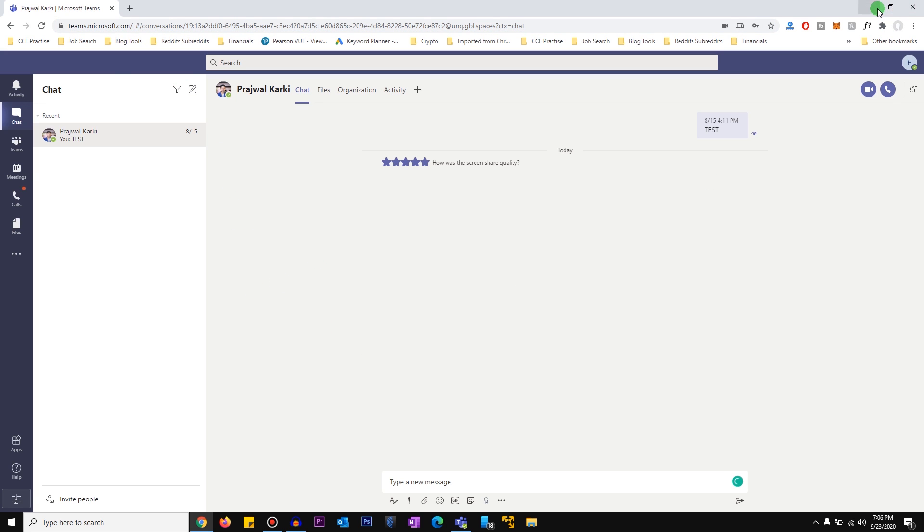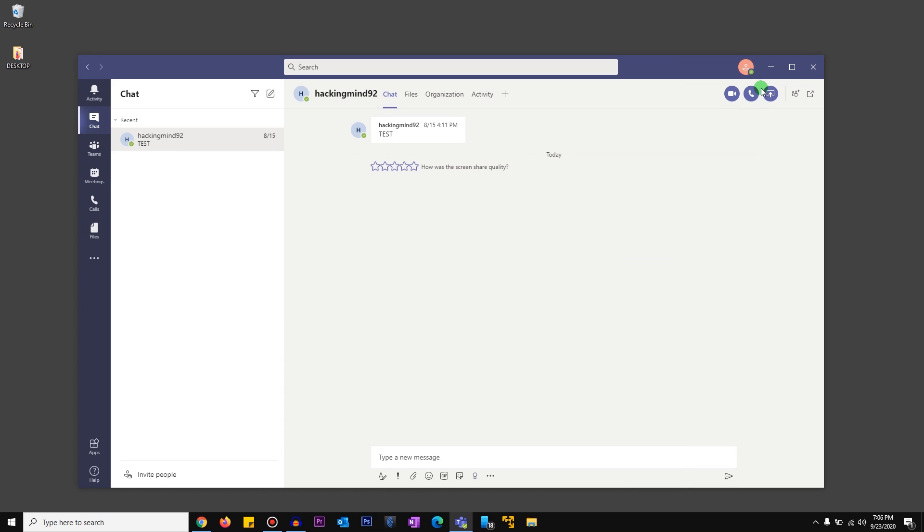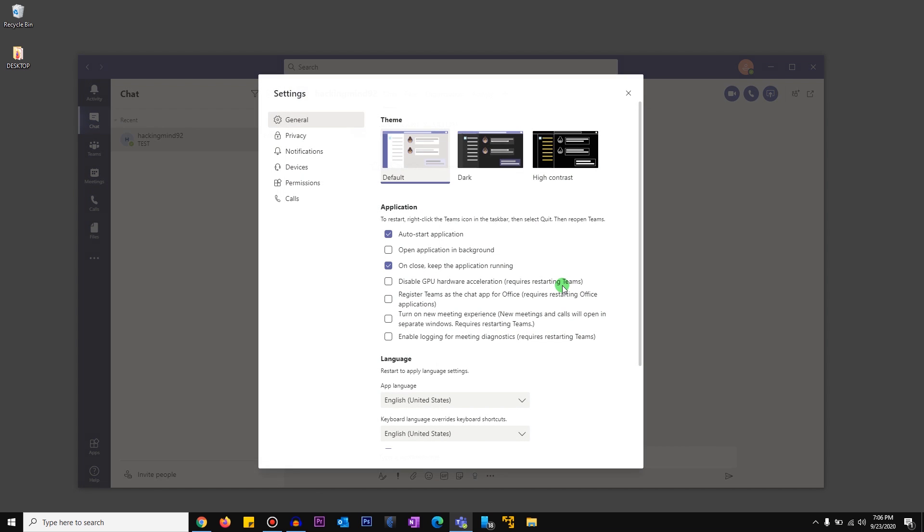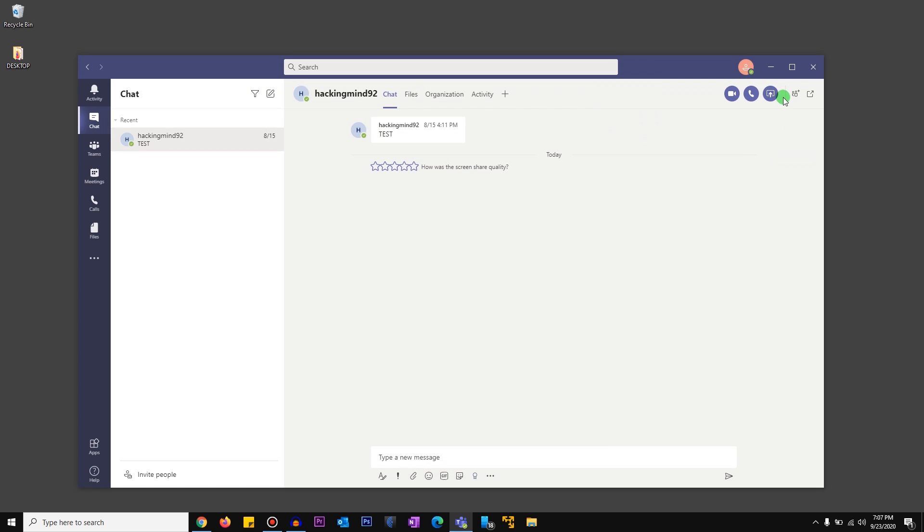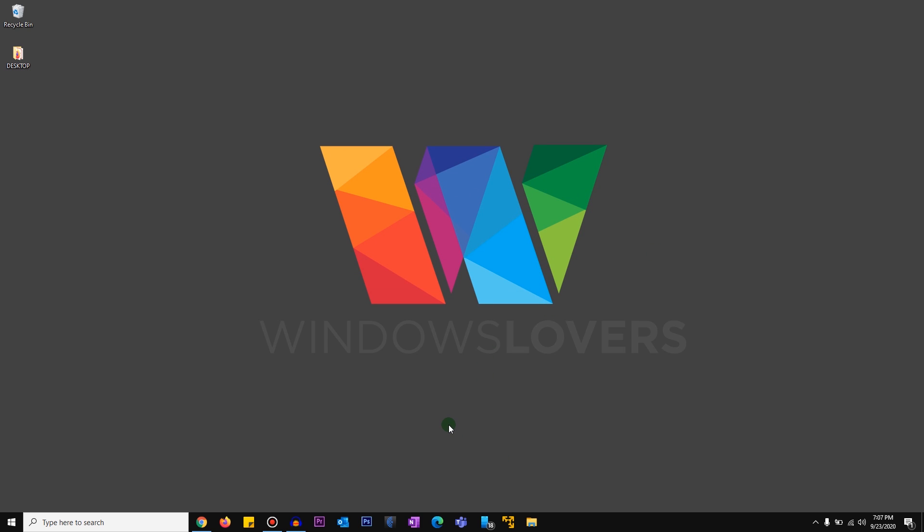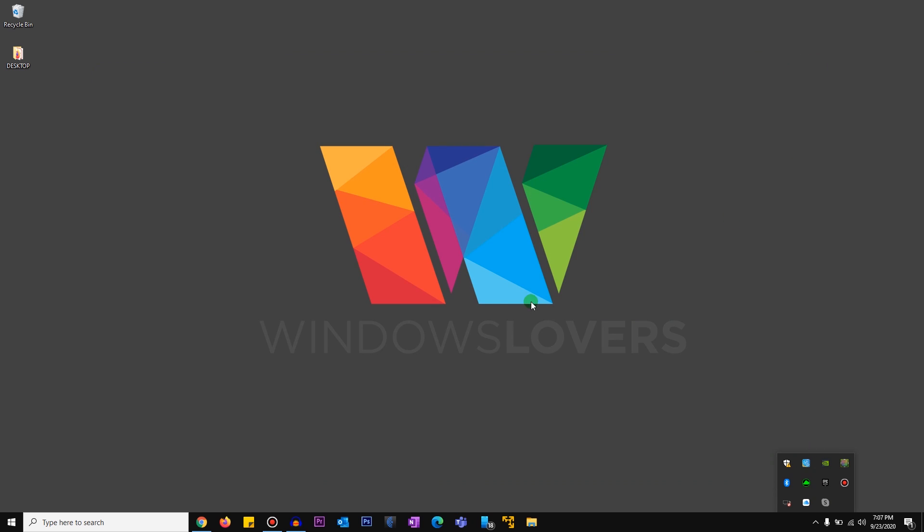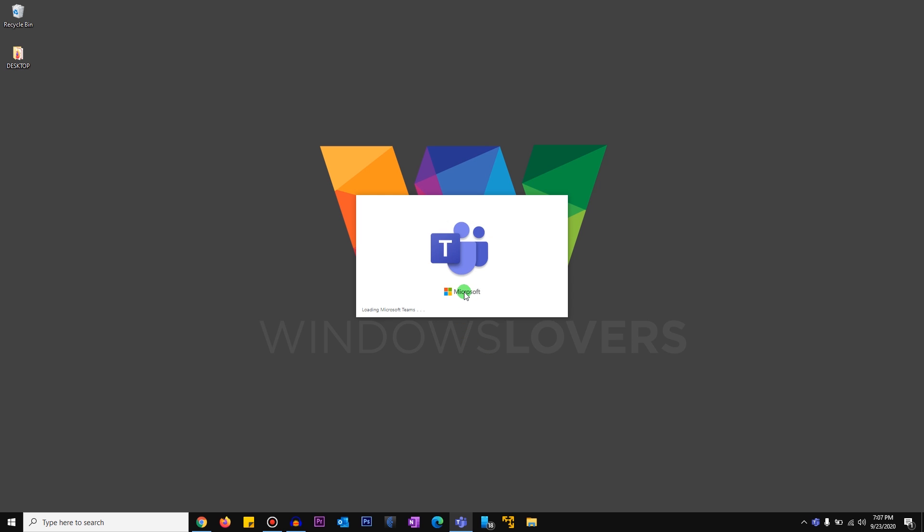Alright, so the third thing you might try if this is not working or if you don't want to add another person to the screen share is you click on your profile, you click on settings, and you will see there will be an option called disable GPU hardware acceleration. So you will click on it and you'll close Microsoft Teams. But Microsoft Teams will still be running in the background, so you've got to click here and right-click on Microsoft Teams and quit and reopen Microsoft Teams. So now Microsoft Teams is not using GPU acceleration. So give it a go and see if this helps.